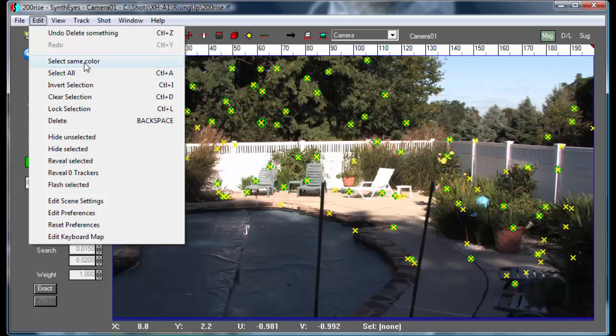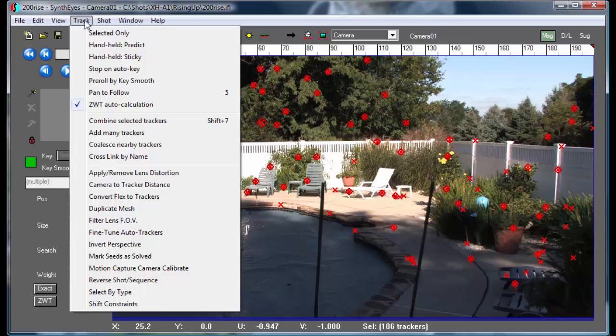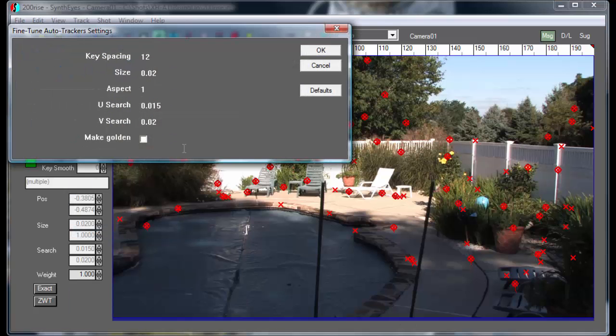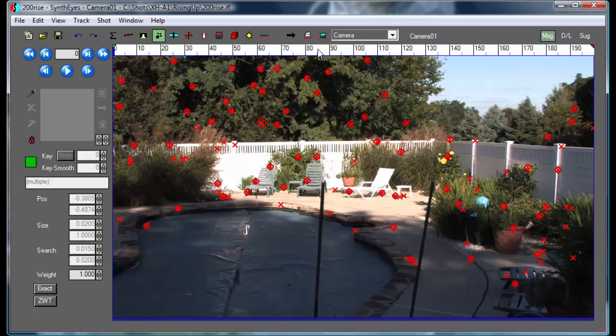And let's select all of our trackers now and run the fine-tuning process on all of them. Now this is going to take a bit longer, and we'll be having more to say about that in the future.